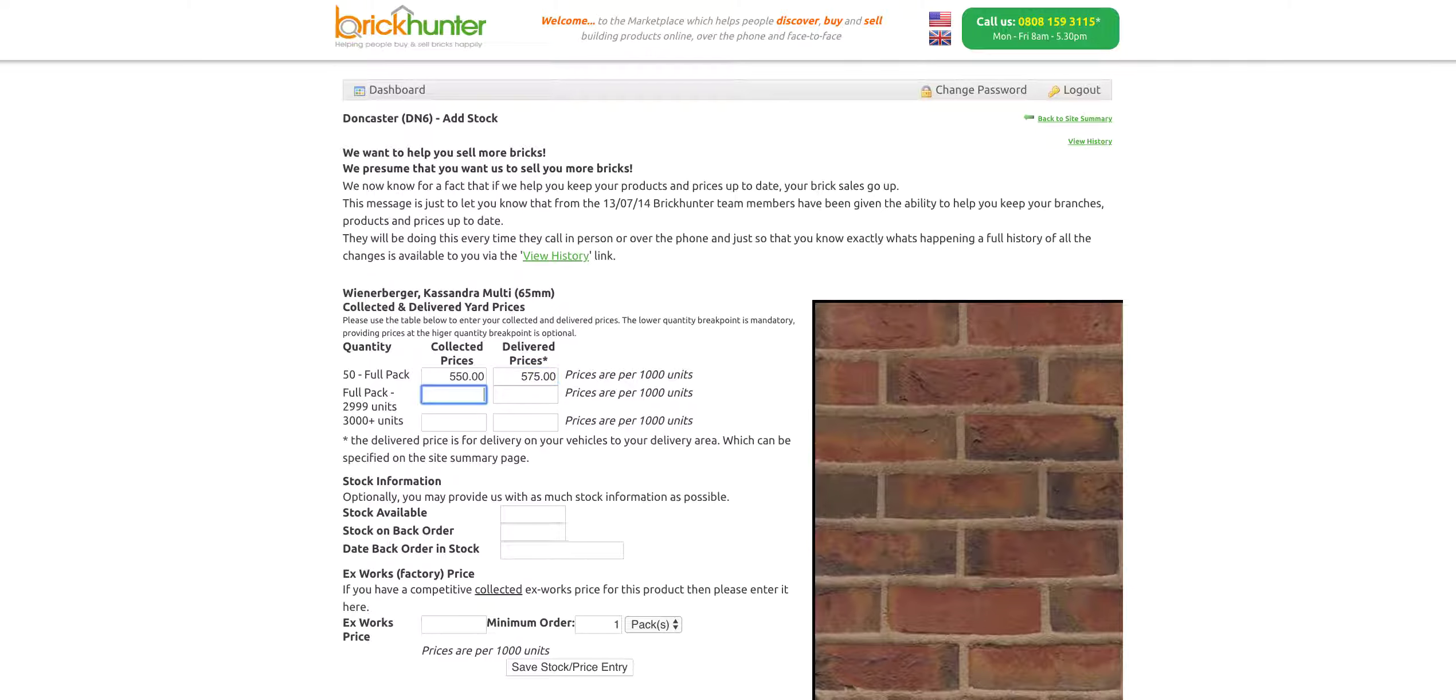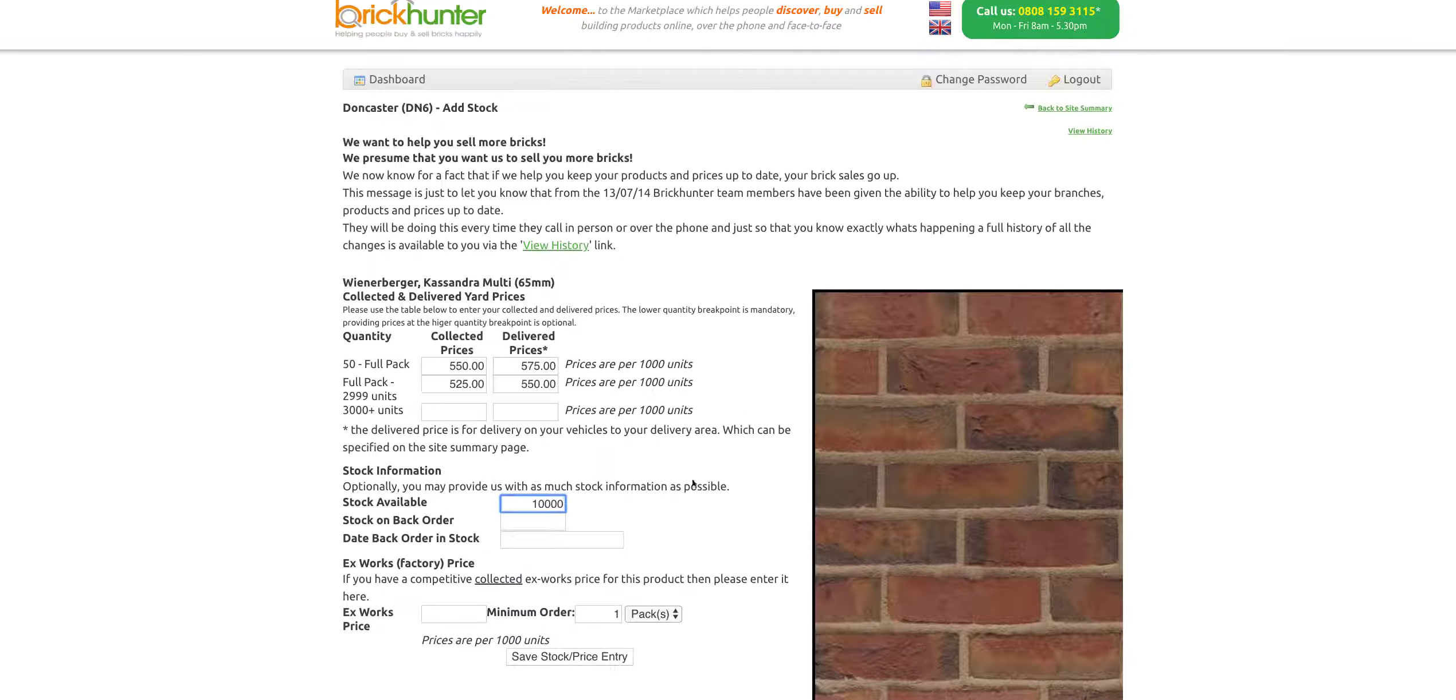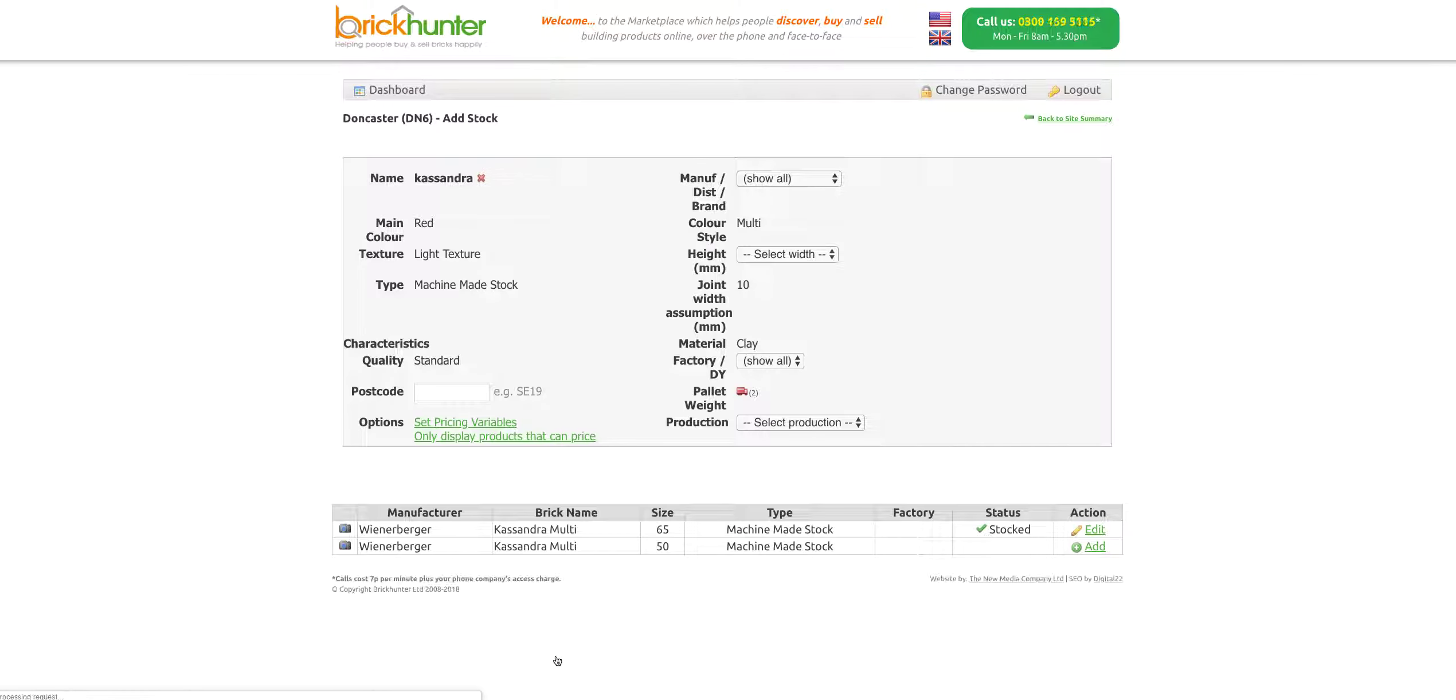Then we're going to say for a full pack or over, we'll do it at 525 collected, 550 delivered. Stock information, let's say we've got 10,000 available. Simple as that. Save stock or price entry. Done.